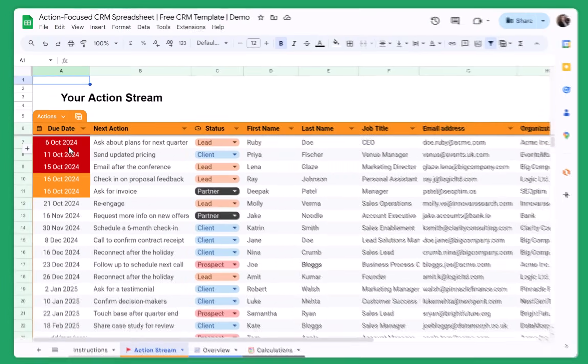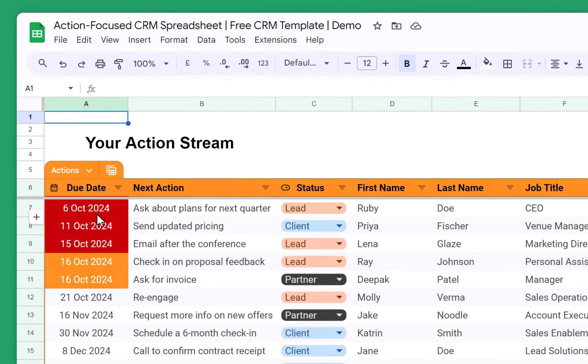You can see that they are also color-coded. So the overdue ones, they are in red. The ones that are scheduled for today are in orange, and all the future ones are in gray.